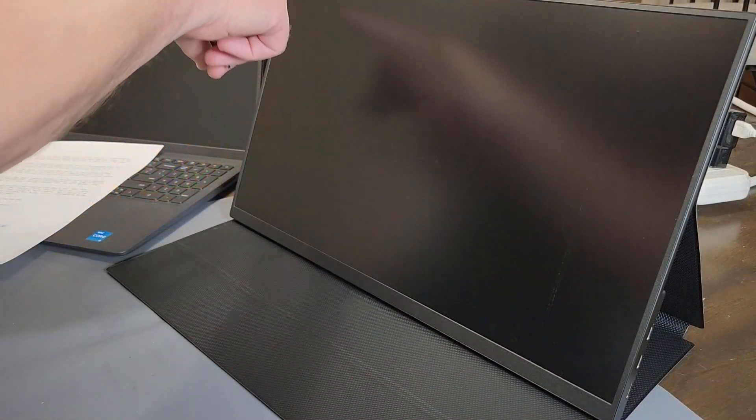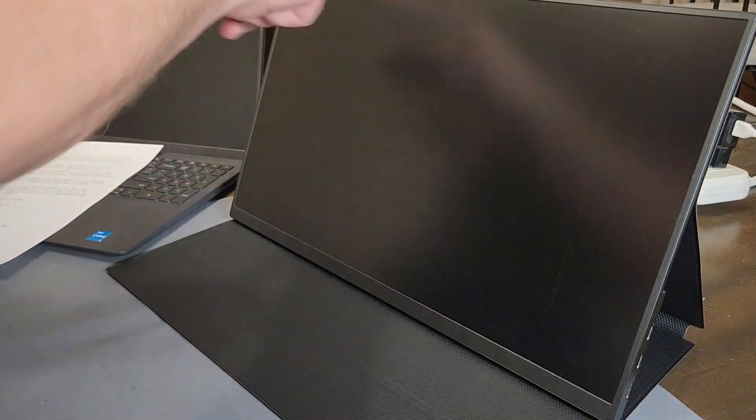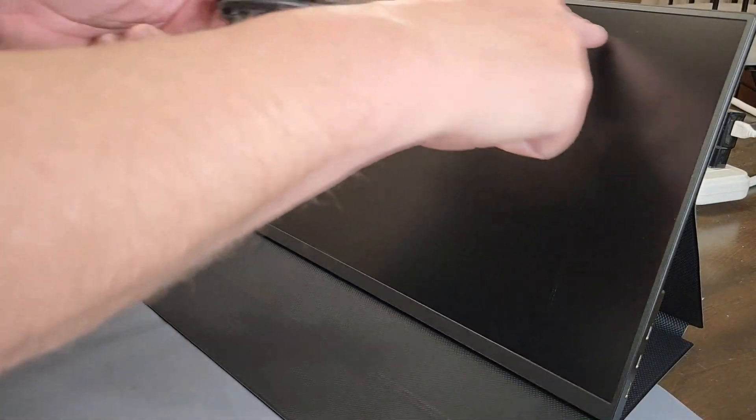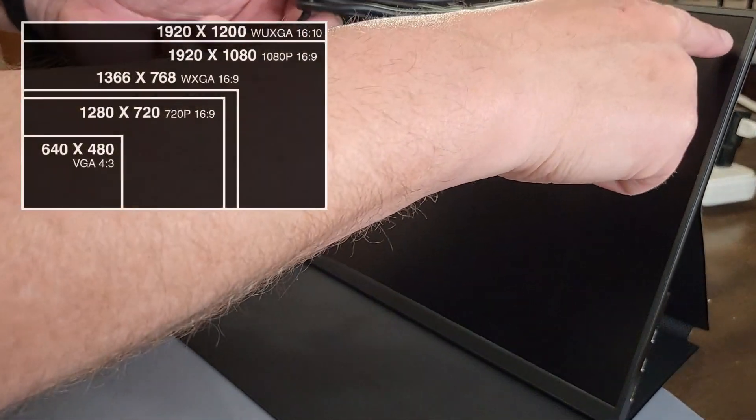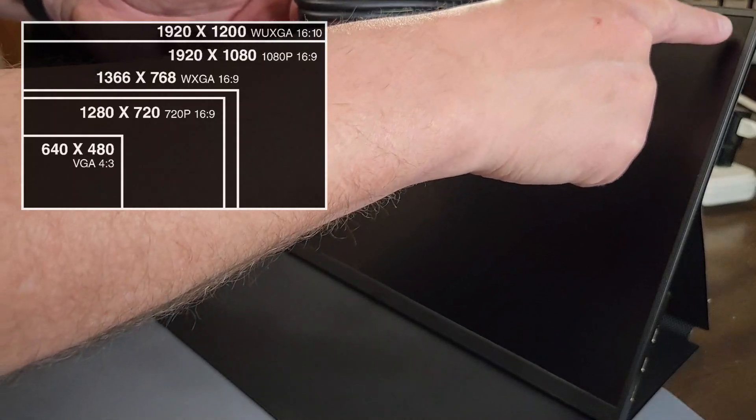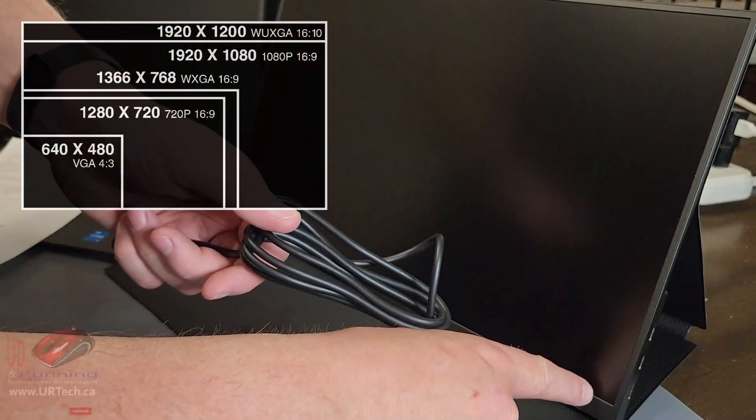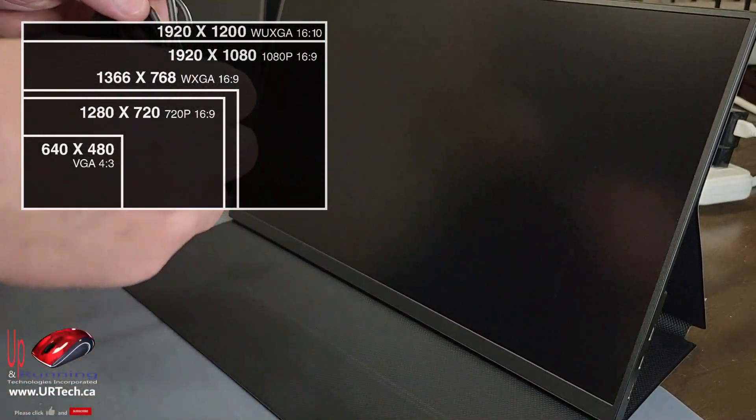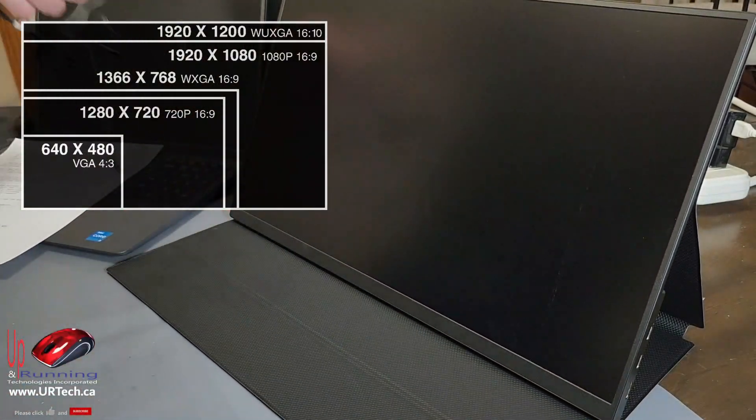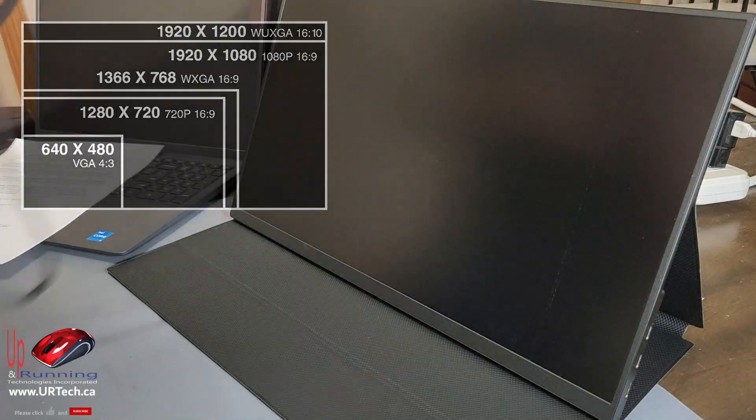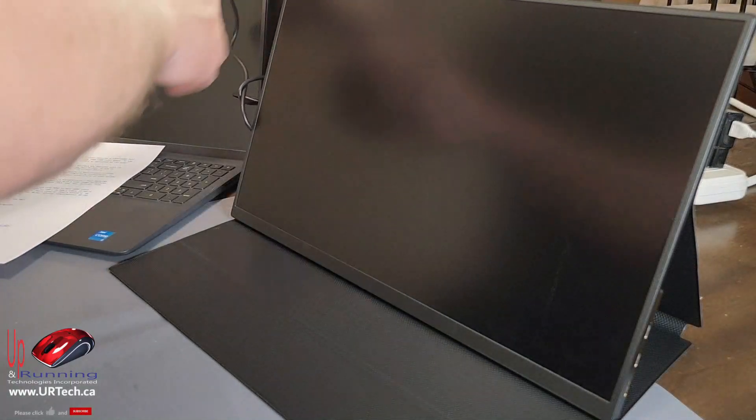This is 1920 by 1080, so 1920 pixels across by 1080 down. In other words, full high definition, full HD.